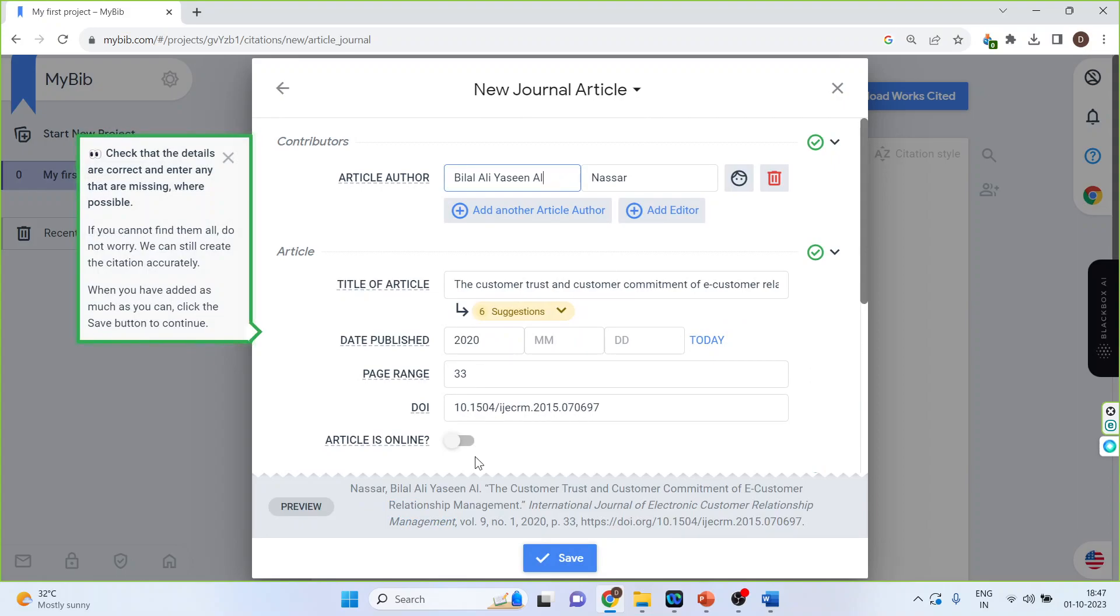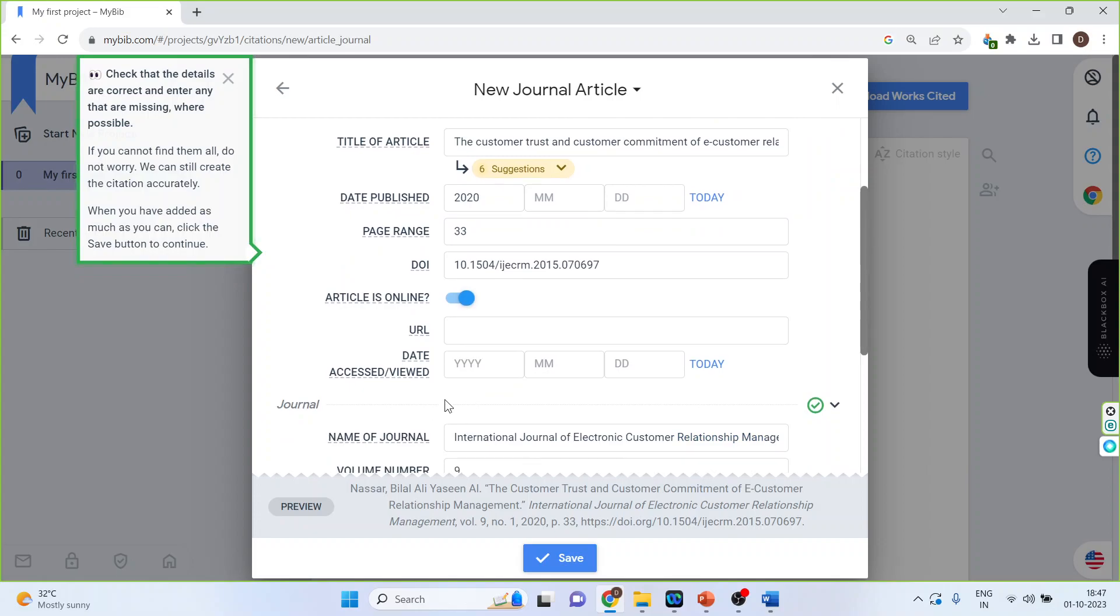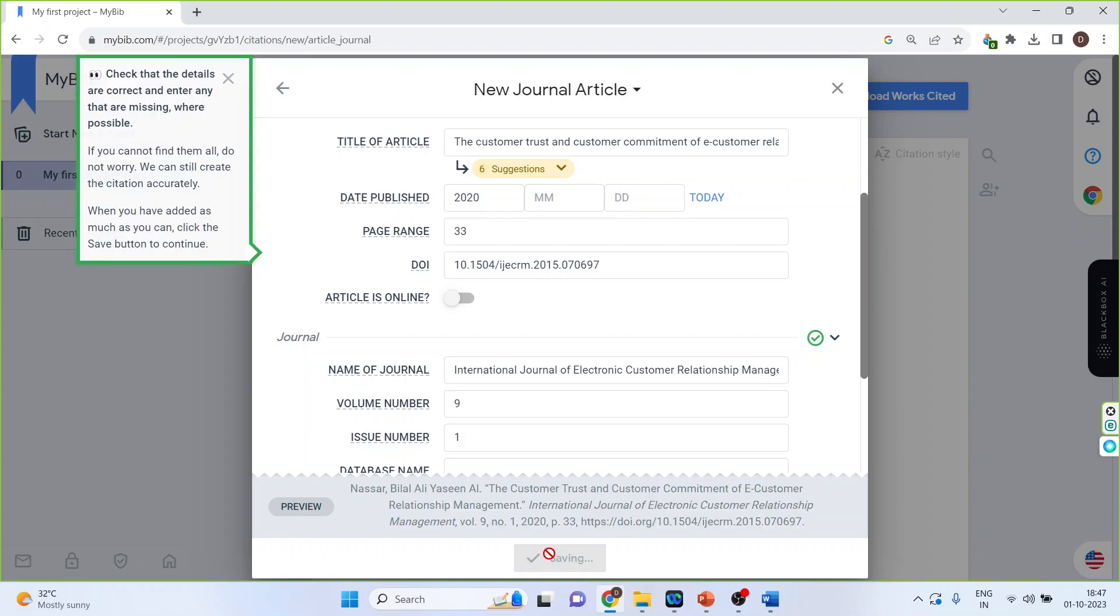Is article online? If it is, just slide this bar and you will get the URL. Also on which date it was accessed. Now press the save button.